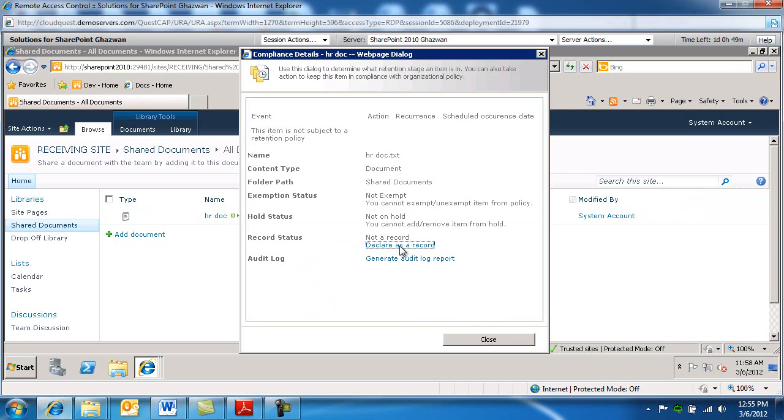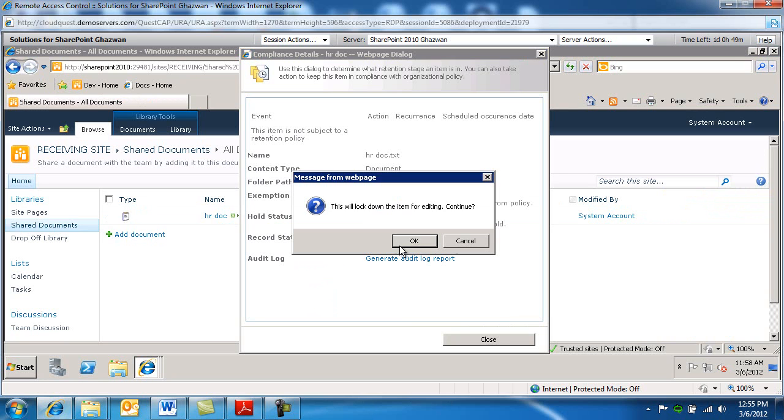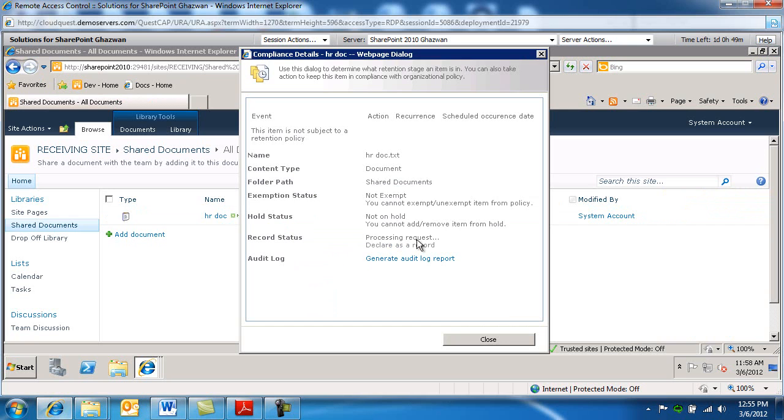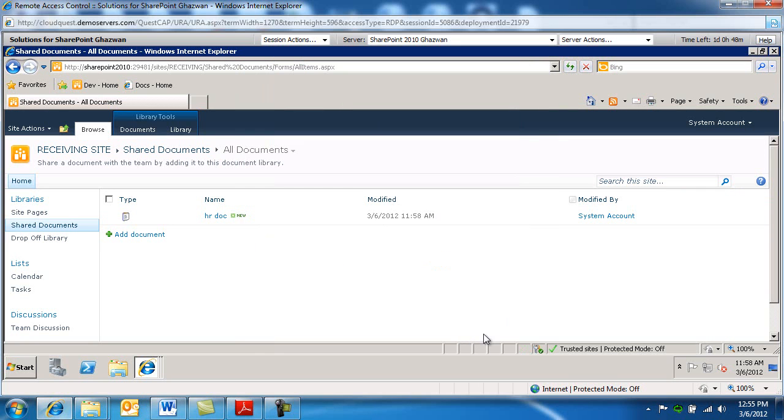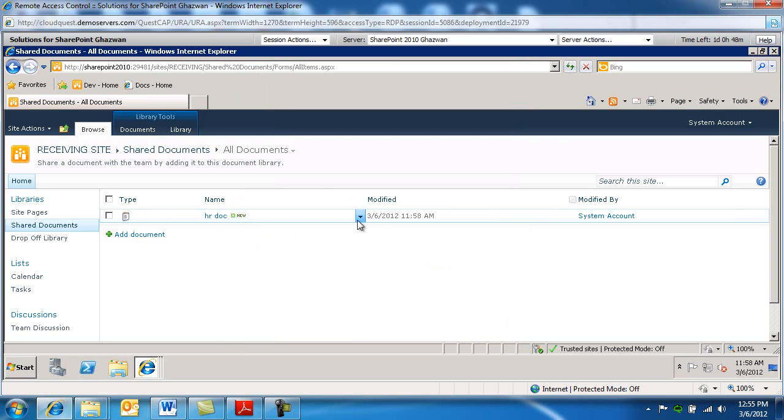So this is when you decide okay because it's in this stage now we're gonna declare this as a record and we're gonna say close and this becomes a record now and then you could define retention policies based on that you could move the content to a different location based on metadata values etc.